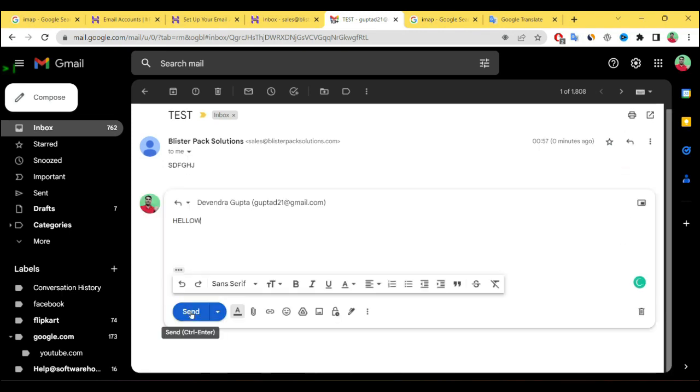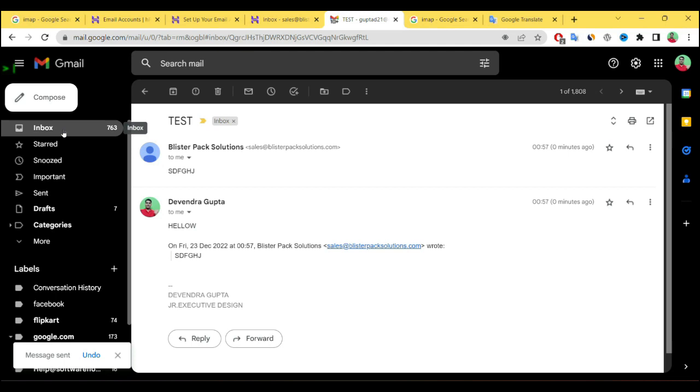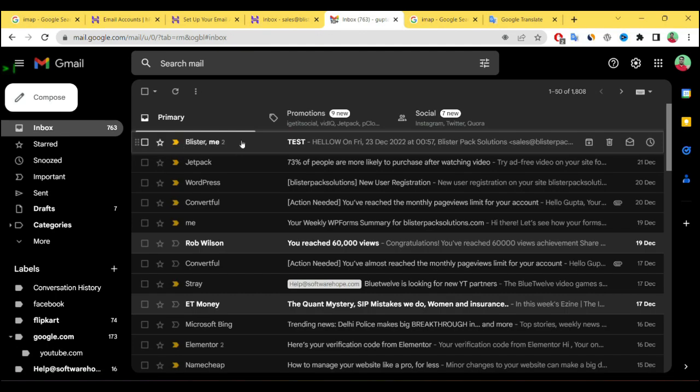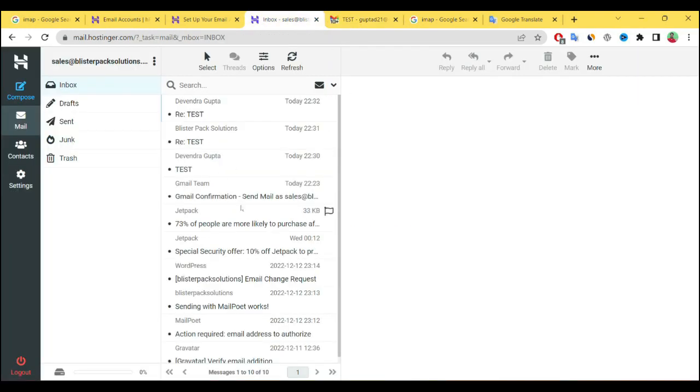Let's reply hello and send it. Again let's see if our reply comes or not. See our reply has come. You can also check on webmail.